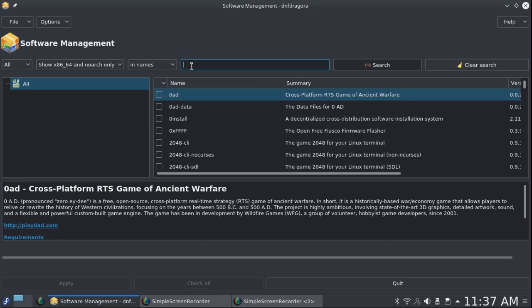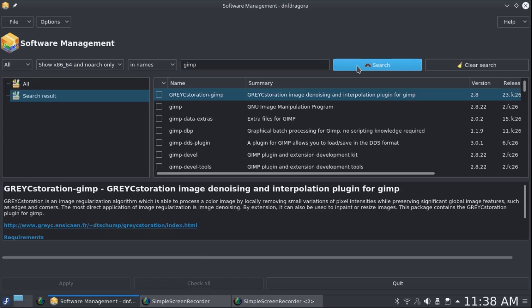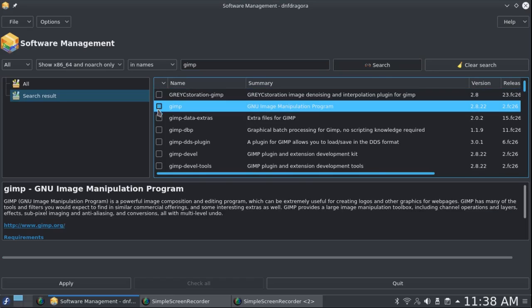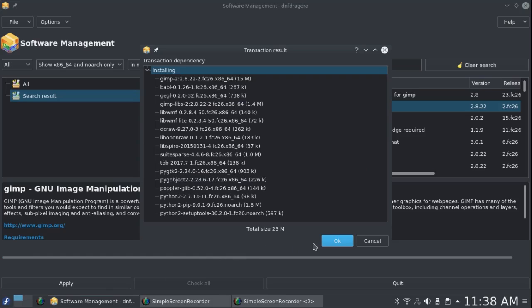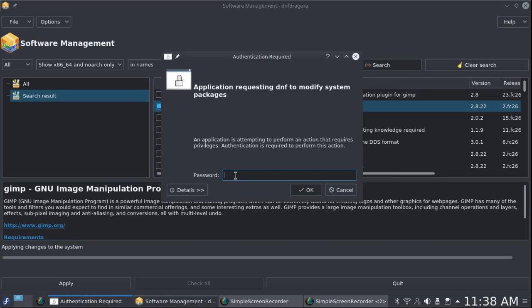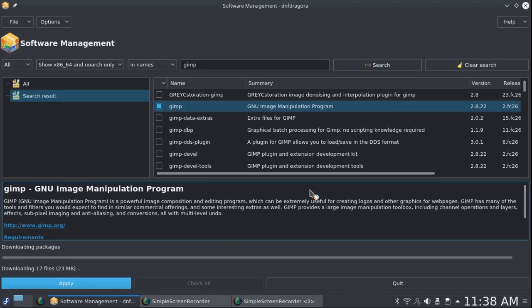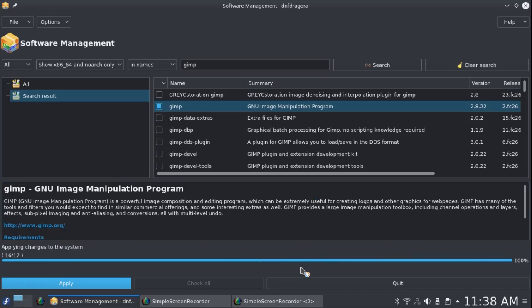Now to get anything, just type in the name. I'm going to type in GIMP, which by the way is a GTK application. Click on Search. And here is GIMP. So then you can click on Apply. OK. Add your password. And you can see it's installing.